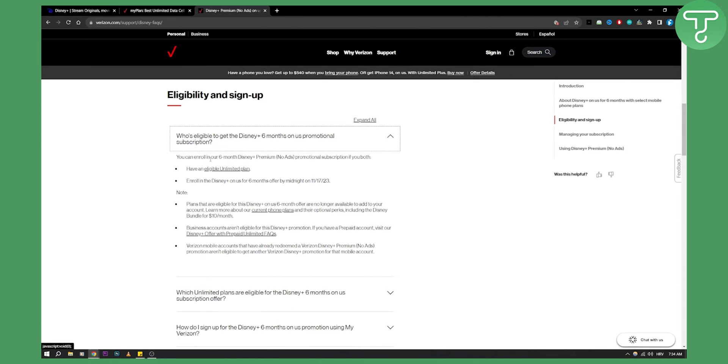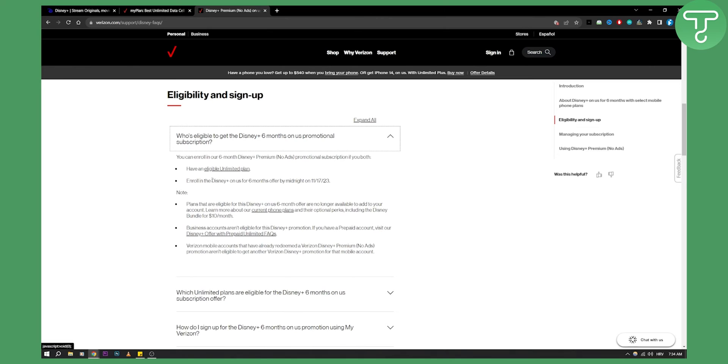Now you can enroll in their six month Disney Plus premium no ads promotional subscription if you have an eligible unlimited plan, and if you enrolled in Disney Plus on us for six months offer by midnight November 17, 2023, as you can see here.